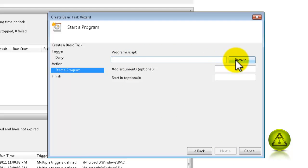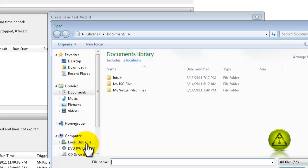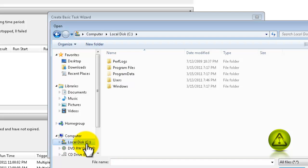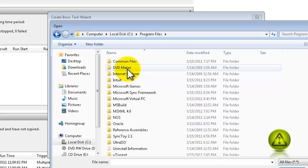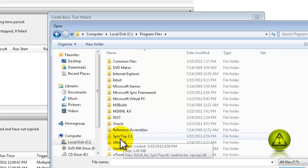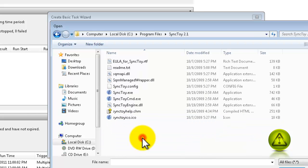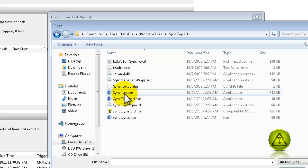And I'm going to browse for my program which is SyncToy. It should be on Drive C, Program Files, SyncToy. Right here. And then double click on SyncToy.exe.